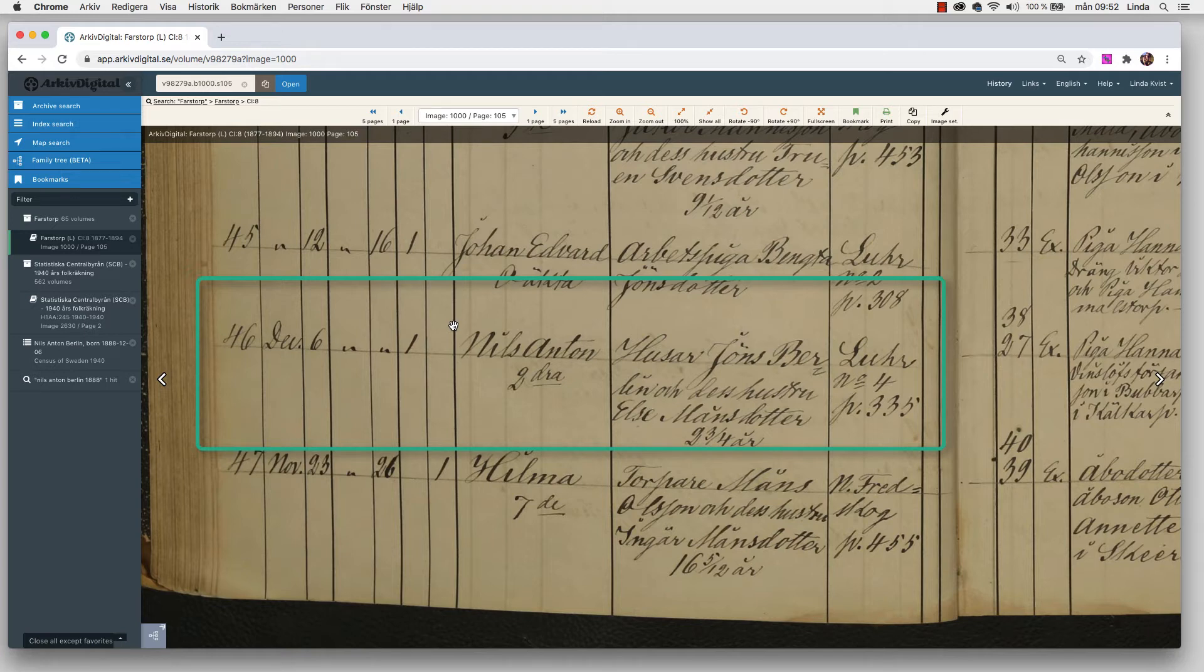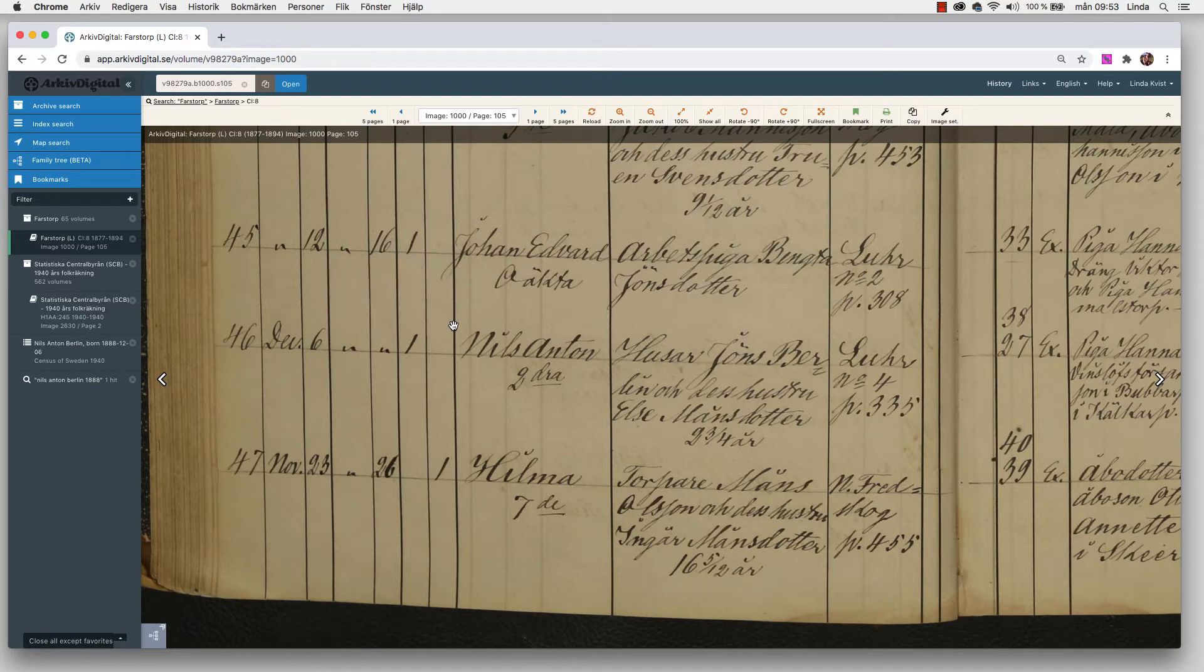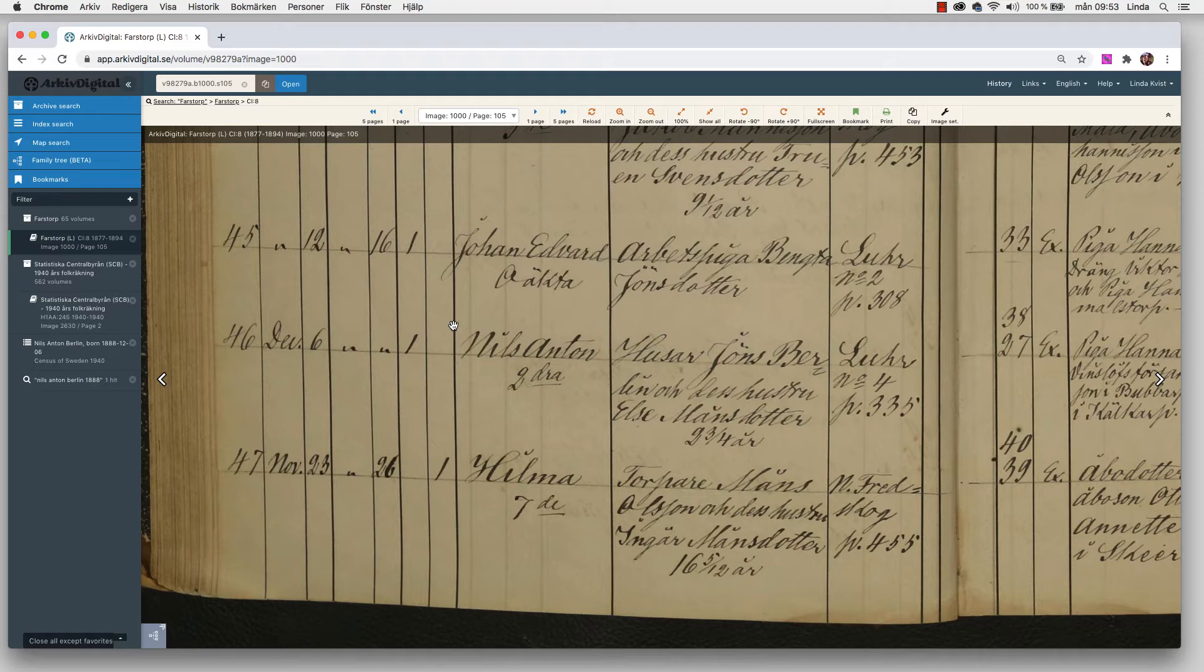We can see Hilma, the child below, she's the seventh child. This could be great clues if you don't know how many children there are in the family. The child above Nils Anton, Johan Edward, it says Ewekta, which means that he was born out of wedlock. You can also see there is no father documented for him. But if you go back to Nils Anton, you can see that first we have Husar, that's the occupation of the father in this case. It's Jöns Berlin, and his wife Elsemon Stotter.